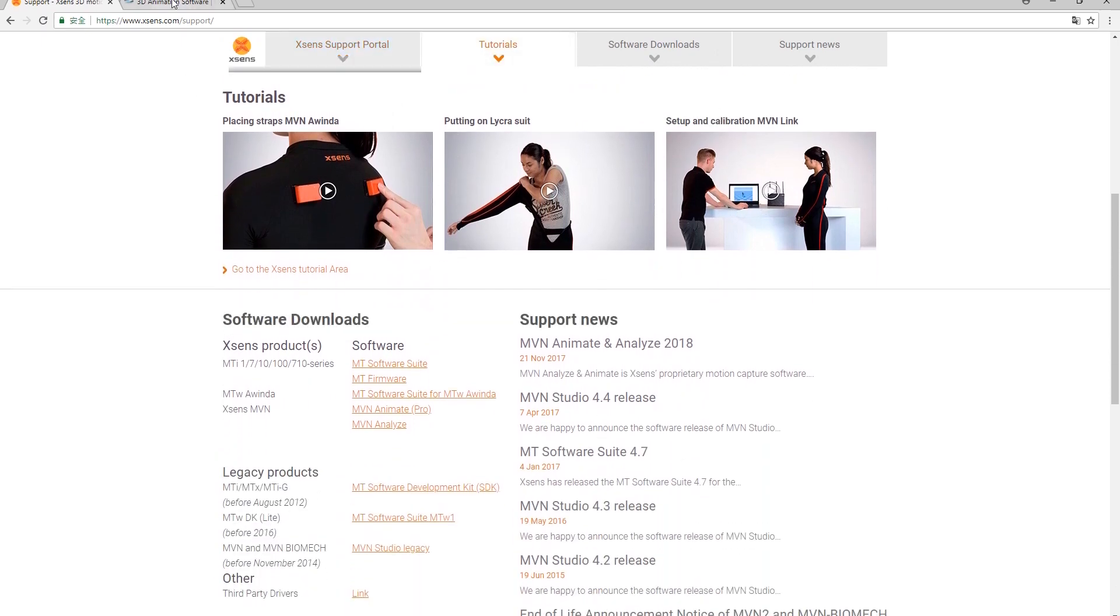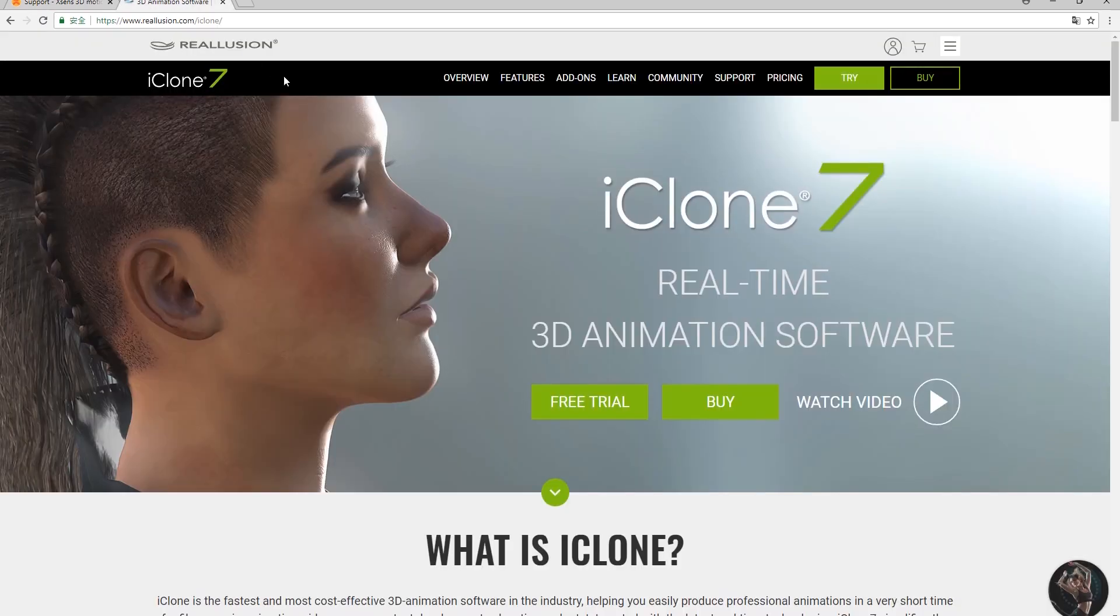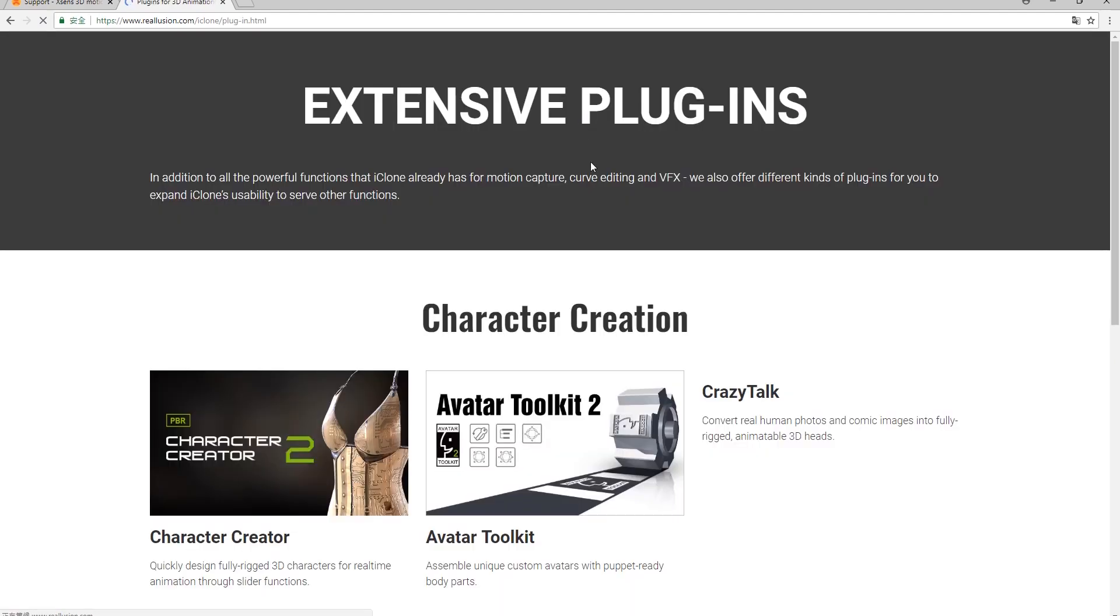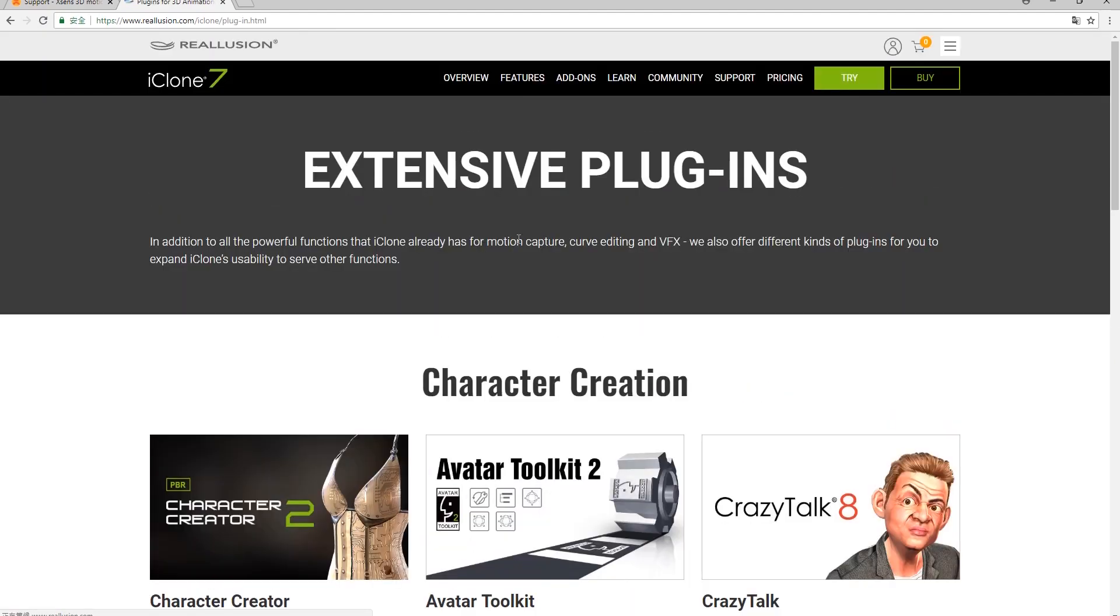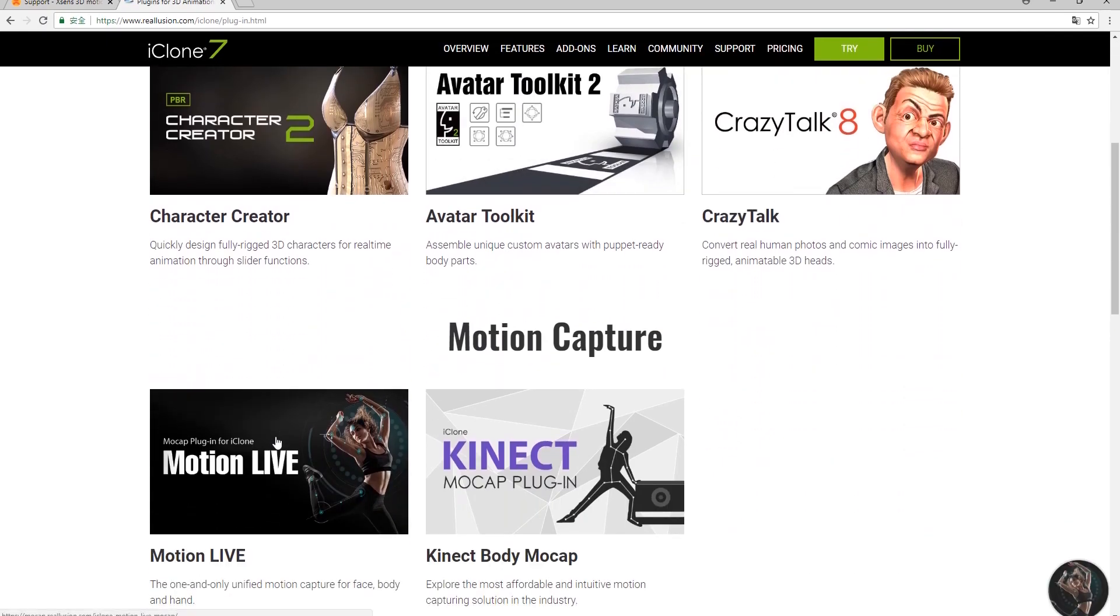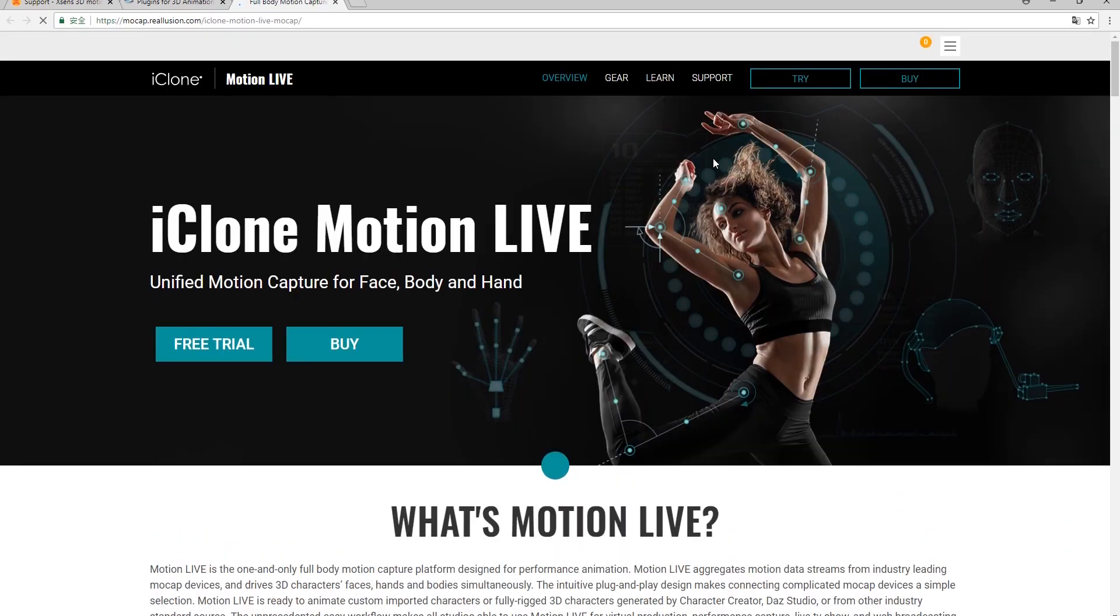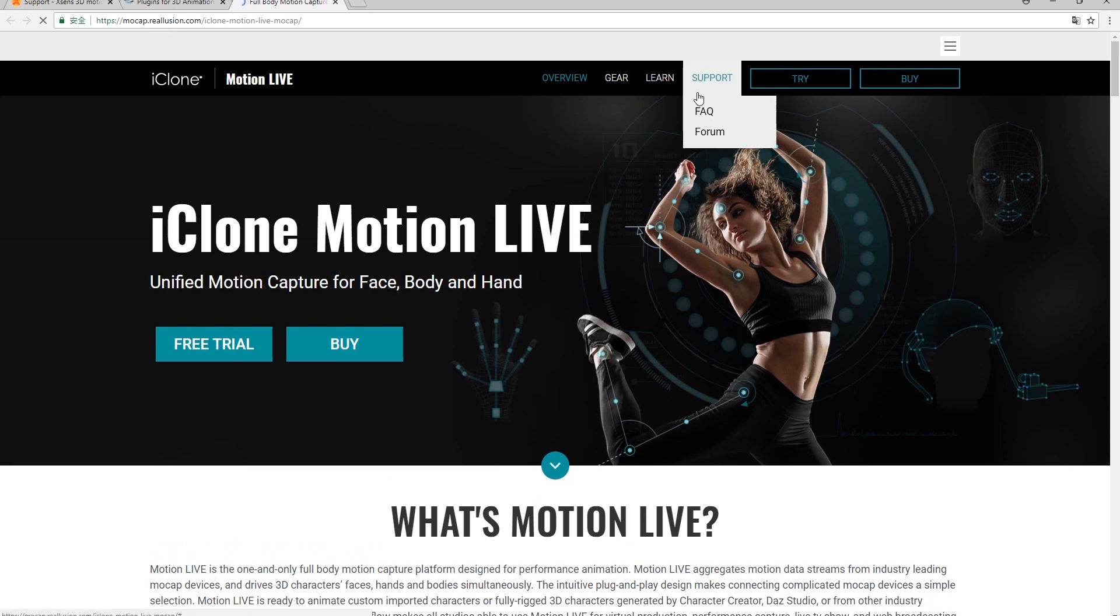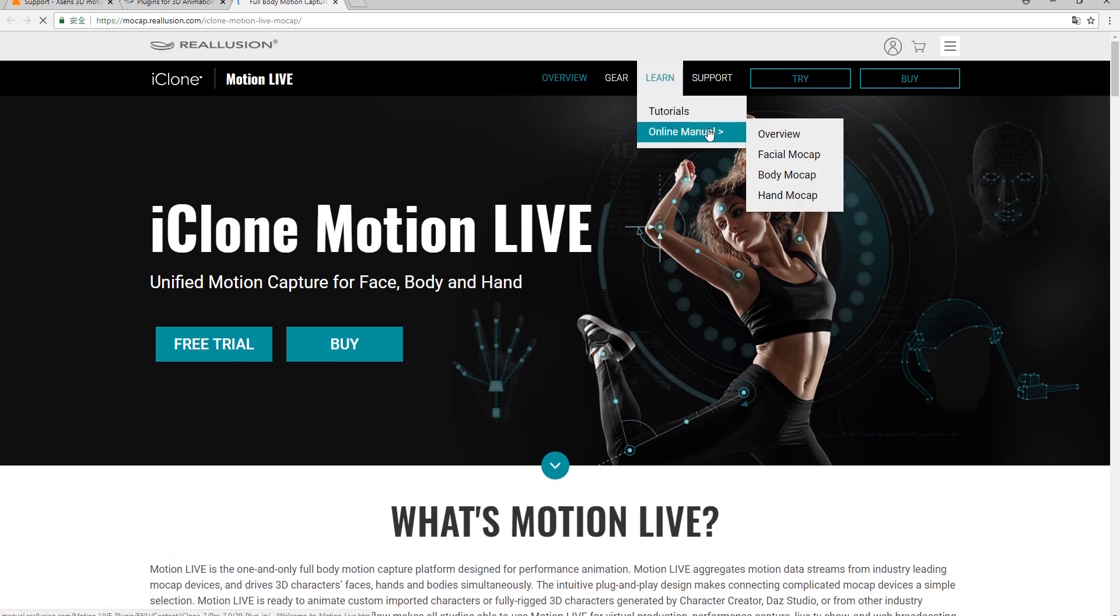Reillusion's website also has an online manual for MotionLive that you can find from the main page by selecting add-ons, plug-ins and then going down to select MotionLive. From there, go to the learn at the top, then online manual, then select body mocap.